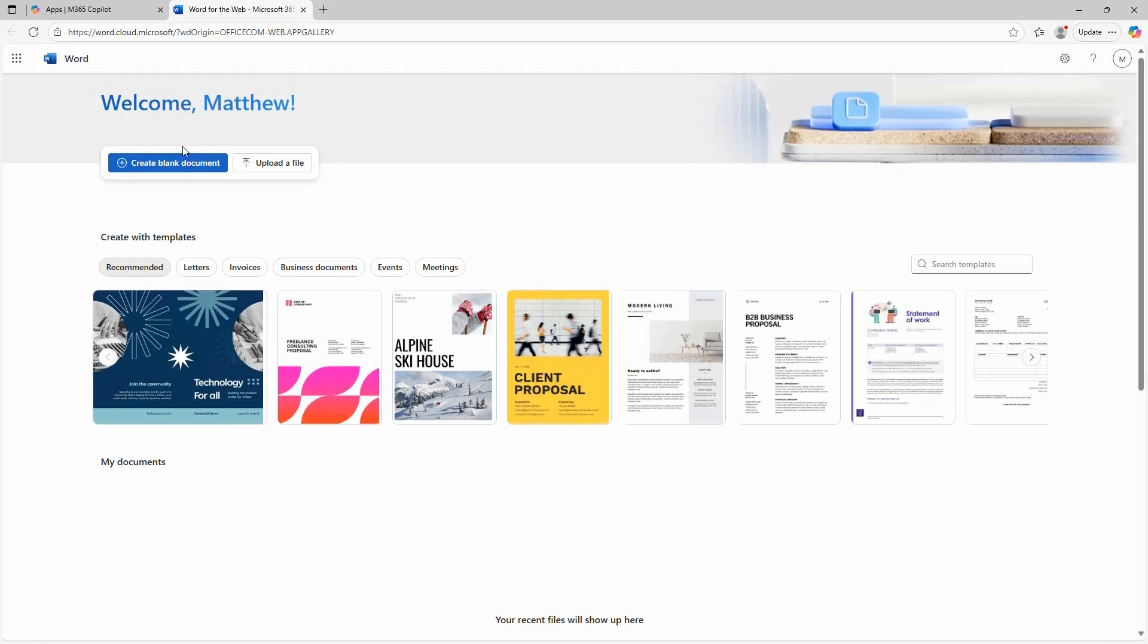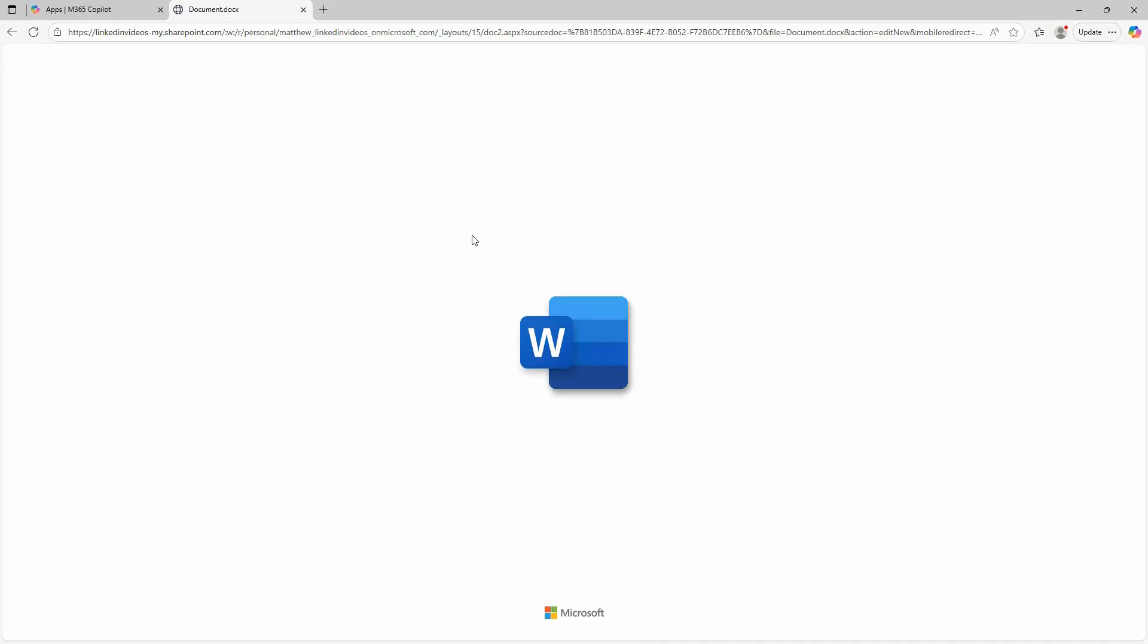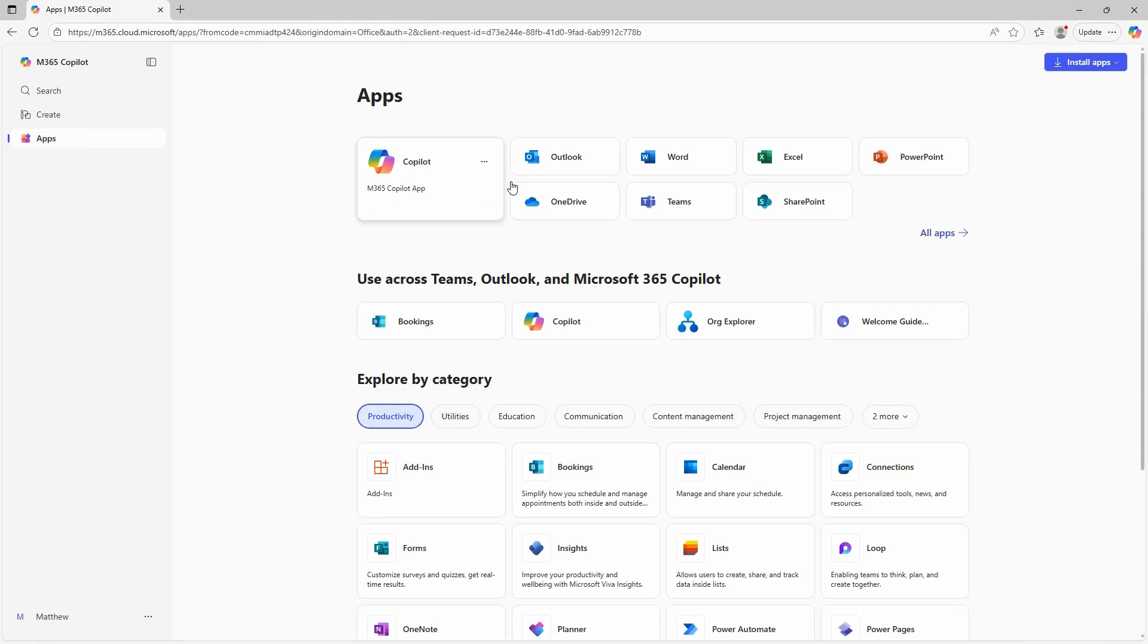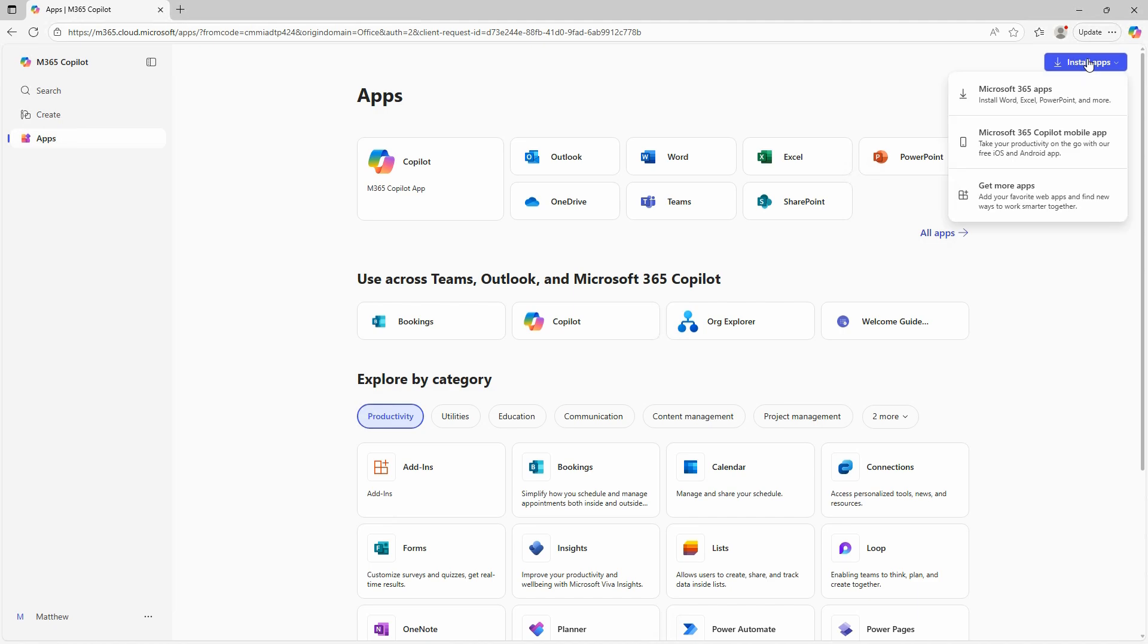I'll go ahead and click on create a blank document, and you can use this from any different type of device such as a phone, tablet, or computer. However, if I want to install this on the computer itself, I need to go into the upper right hand corner and click on install apps.